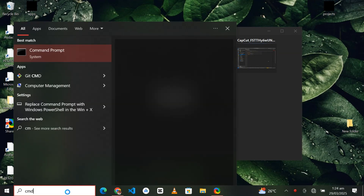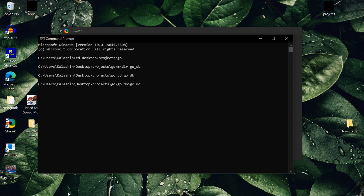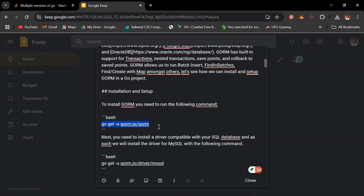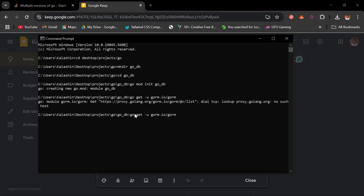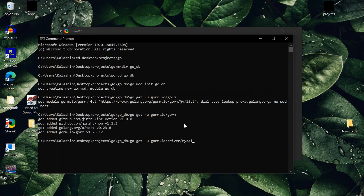Let's dive in with the project setup. The first thing we'll do is open up a terminal and navigate to the projects/go folder. Then we'll create a new directory go_db and navigate into that folder. Then we are going to run 'go mod init go-db', which creates a Go package for us. Next we are going to run 'go get -u gorm.io/driver/mysql'.